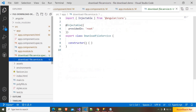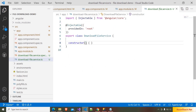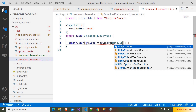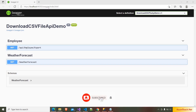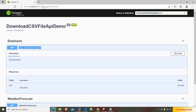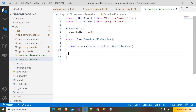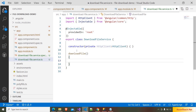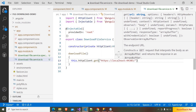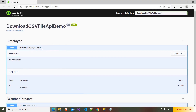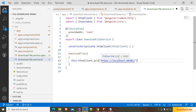Inside our DownloadFileService, we are injecting private httpClient of type HttpClient. Our API is running here and we are going to call this GET method to download the file. I am copying this URL and going to Visual Studio Code, and here I am writing the downloadFile method using httpClient dot get, passing the URL and the action we are going to call.